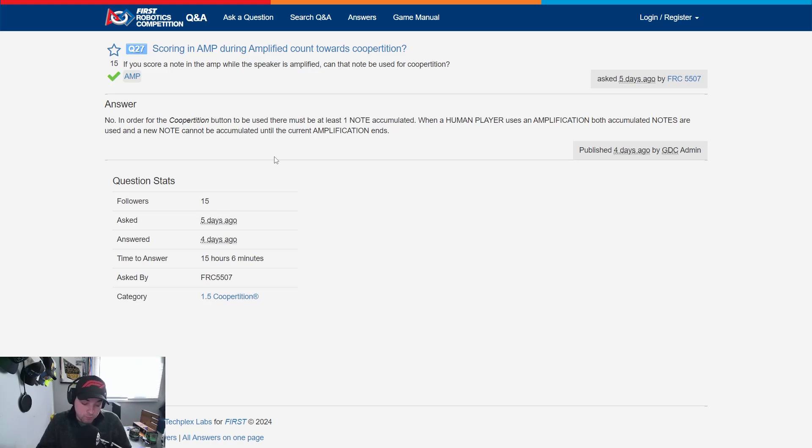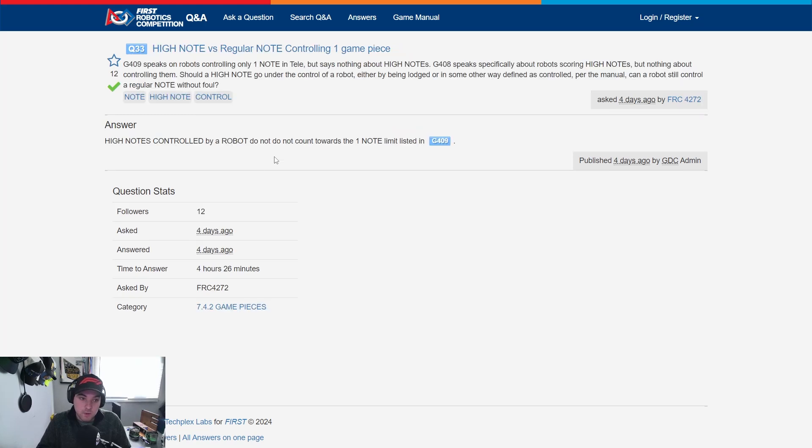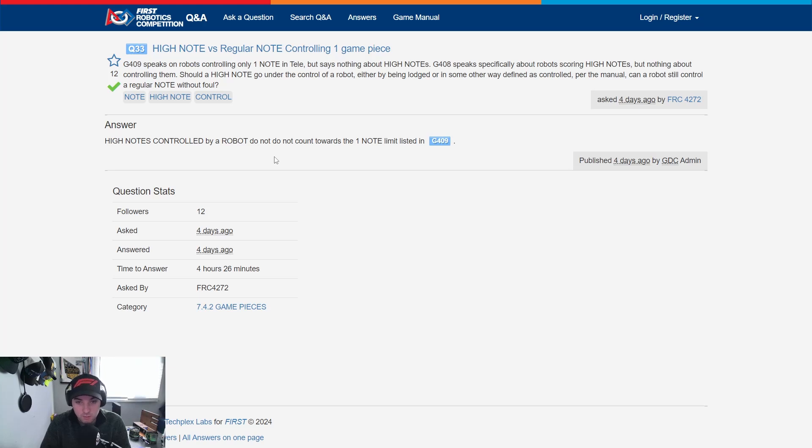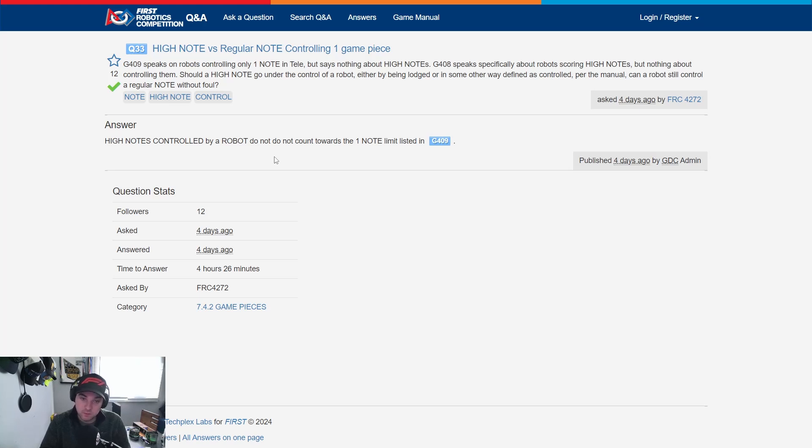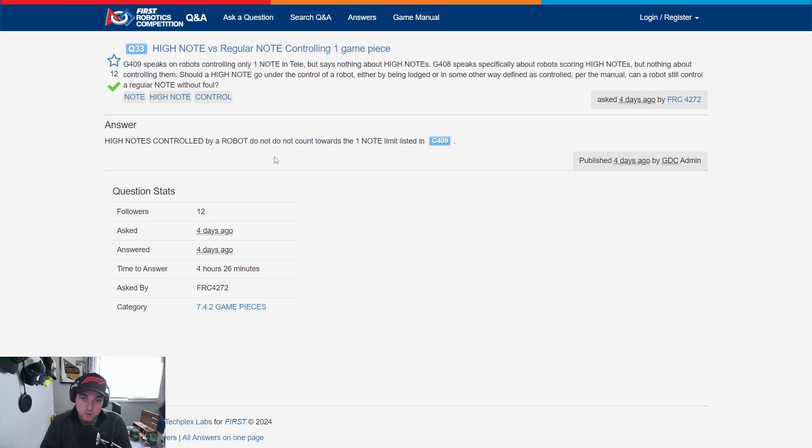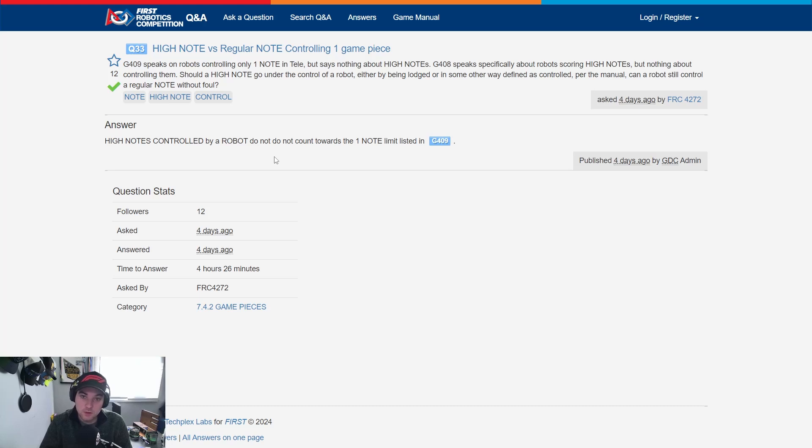Looking at question 33, high note versus regular note controlling one game piece asked by FRC 4272. G409 speaks on robot controlling only one note in teleop but says nothing about high notes. G408 speaks specifically about robot scoring high notes but nothing about controlling them. Should a high note go under the control of a robot either by being lodged or in some way other defined as controlled per the manual, can a robot still control a regular note without foul? The GDC answered high notes controlled by robot do not count towards the one note limit listed in G409 but important to note as we just went over in the previous team update robots cannot score high notes onto microphones and if you do accidentally you will not be eligible for the ensemble RP. So if you have some sort of strategy where you're trying to herd those game pieces in a certain spot of the field make sure that you don't actually shoot one of those high notes onto the microphone or you're going to actually make your alliance ineligible for that ensemble RP.